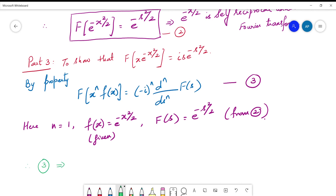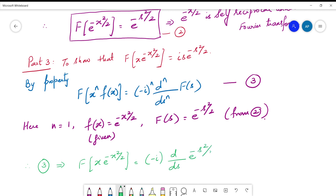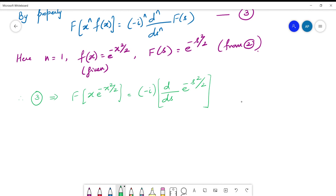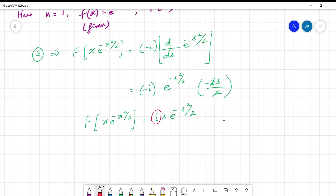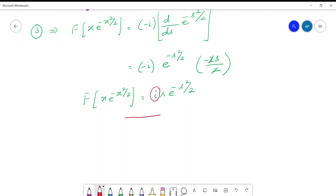Therefore the Fourier transform of x·e^(-x²/2) = -i · d/ds [e^(-s²/2)] = -i · e^(-s²/2) · (-2s/2) = -i · (-s) · e^(-s²/2) = i·s·e^(-s²/2). This is not self-reciprocal due to the presence of i, but we have found the answer for Part 3.